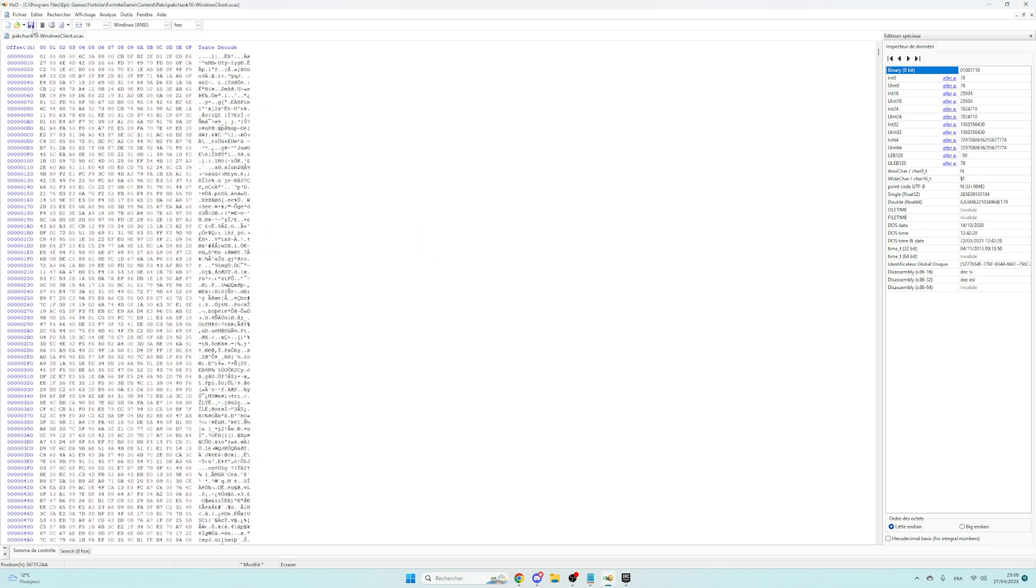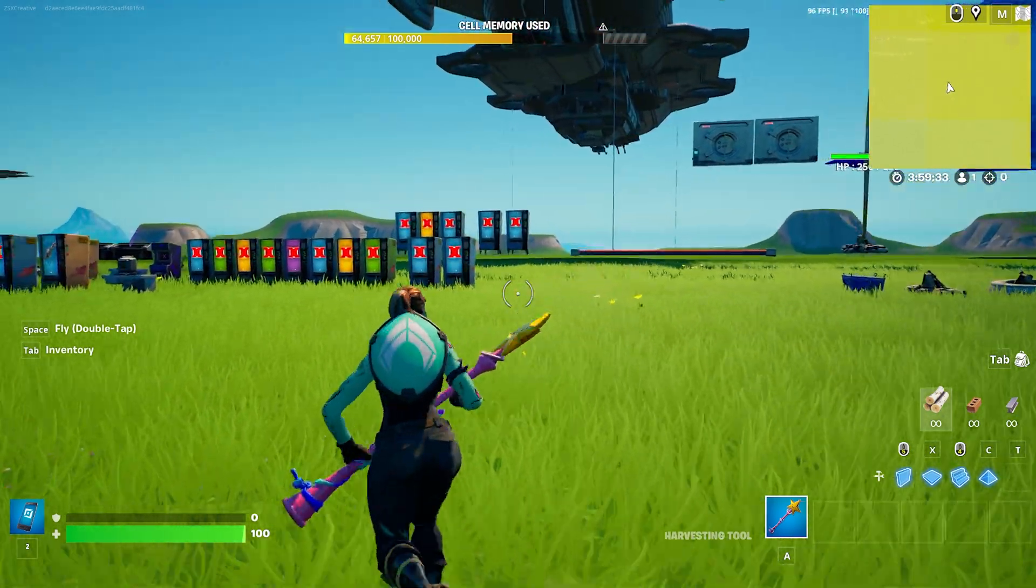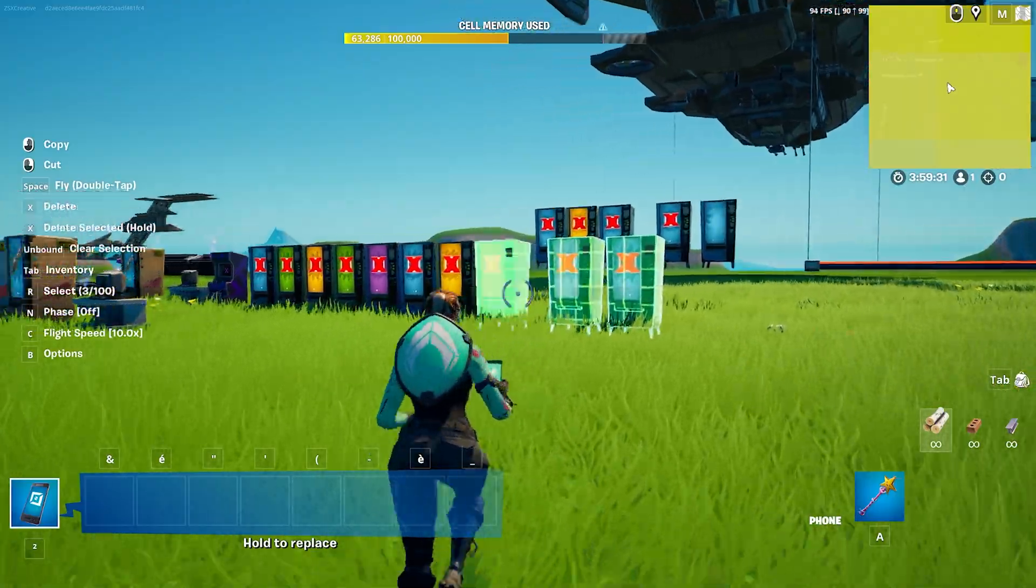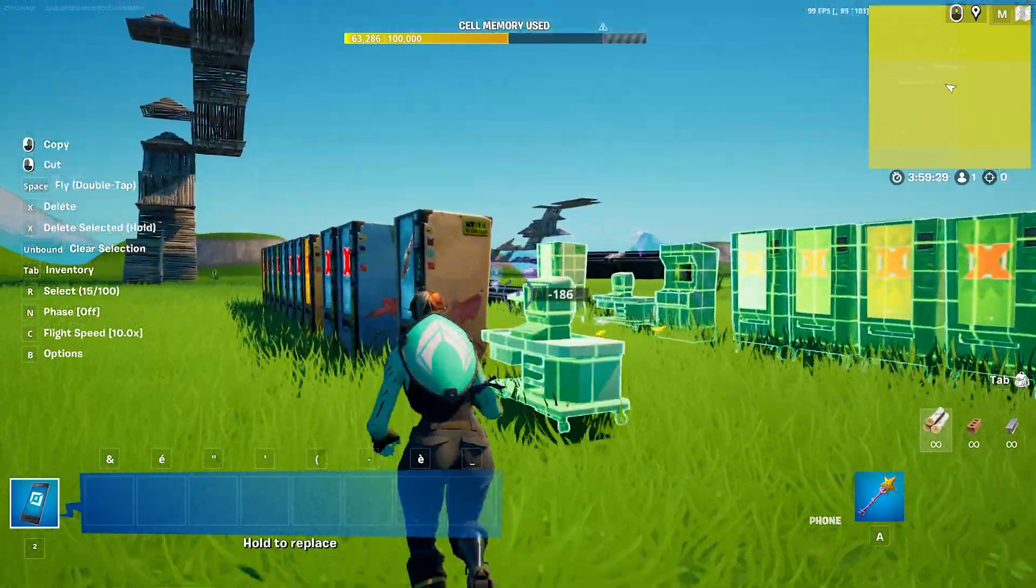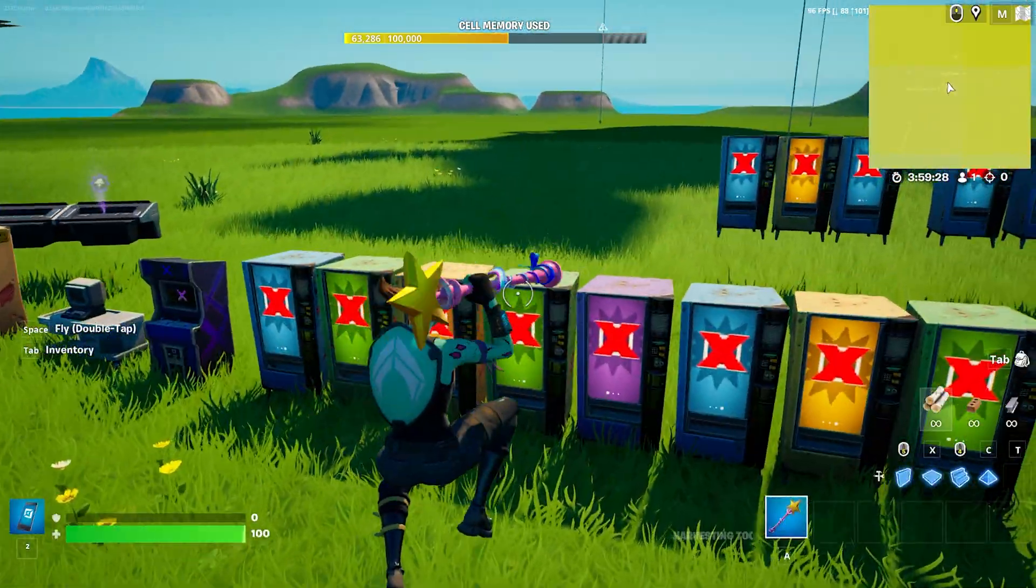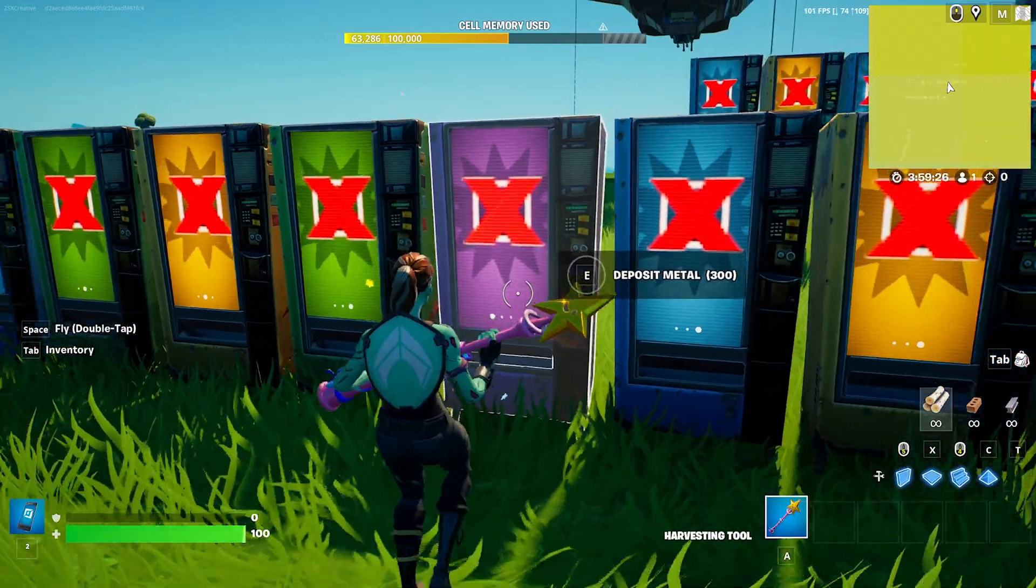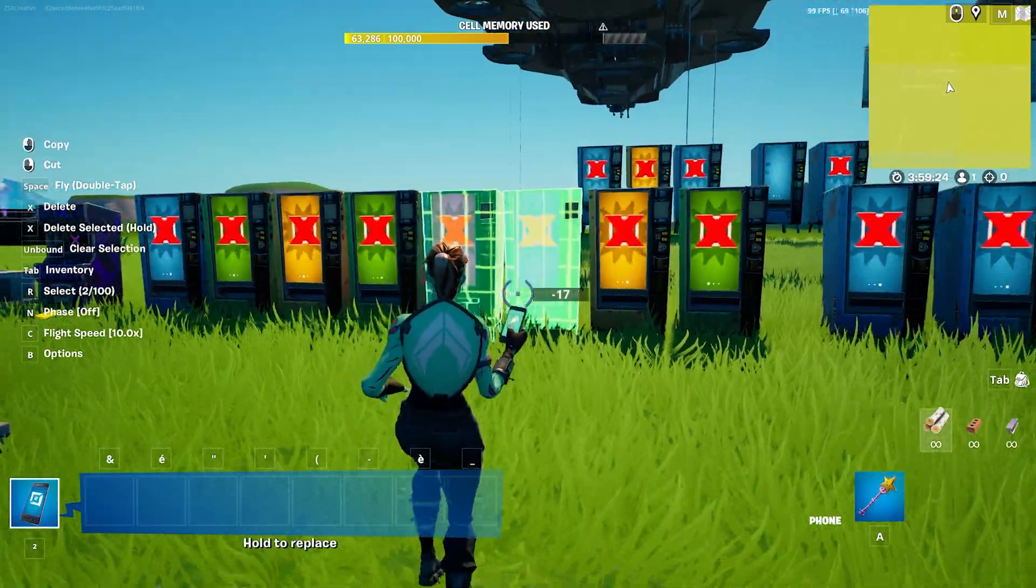Okay, so once you are in Fortnite, you will be able to copy everything. Like these are normally invisible, but you can copy them.